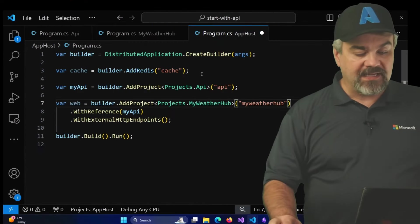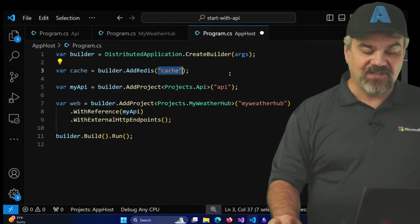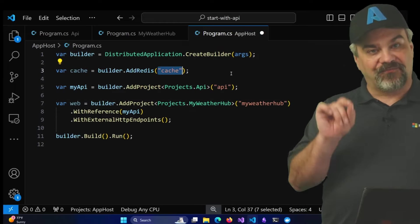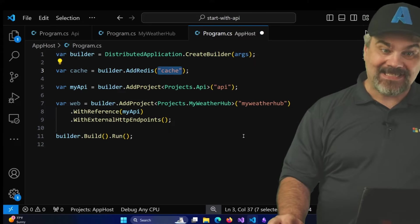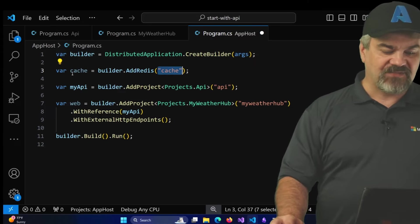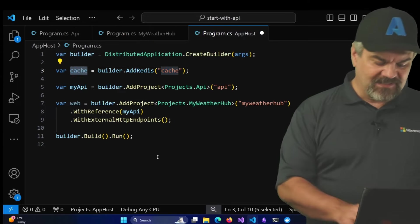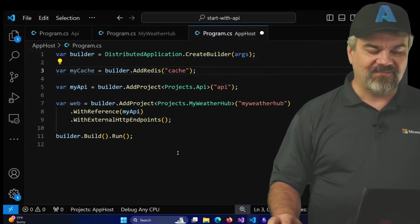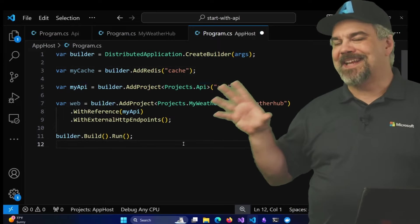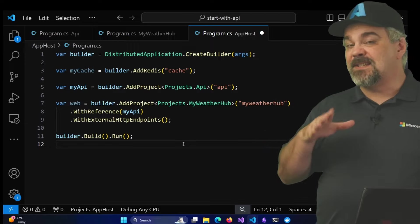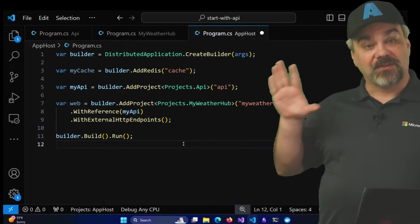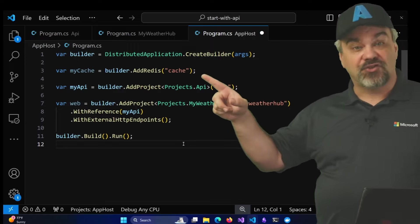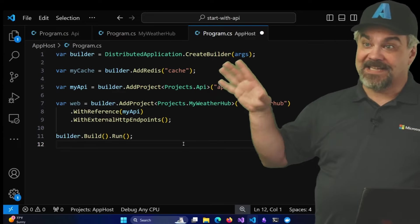Now, the name of the service is called cache. And the variable that we're using inside this program.cs file is called cache as well. Let's make that a little bit clearer that this is my variable name. I'll call it myCache, just so that you can see the difference in the two places where the variable name is used versus the string name for the service cache.